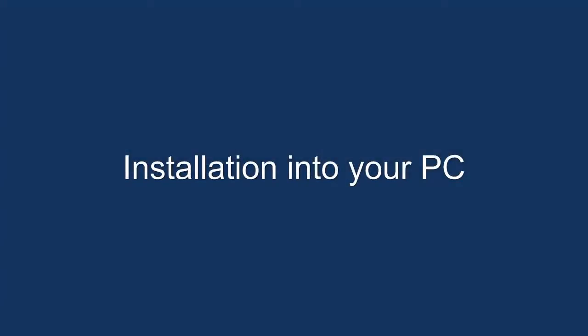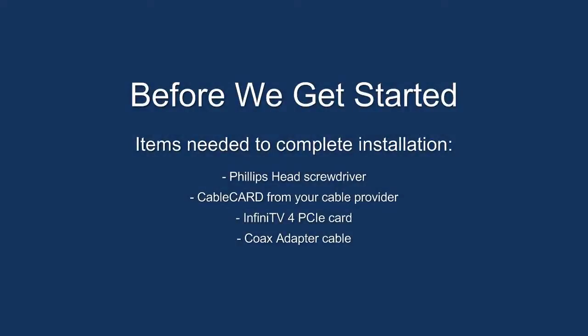Installation into your PC. Before we get started, items needed to complete the installation include a Phillips head screwdriver, cable card from your cable provider, InfiniTV4 PCI Express card, and the coax adapter cable.